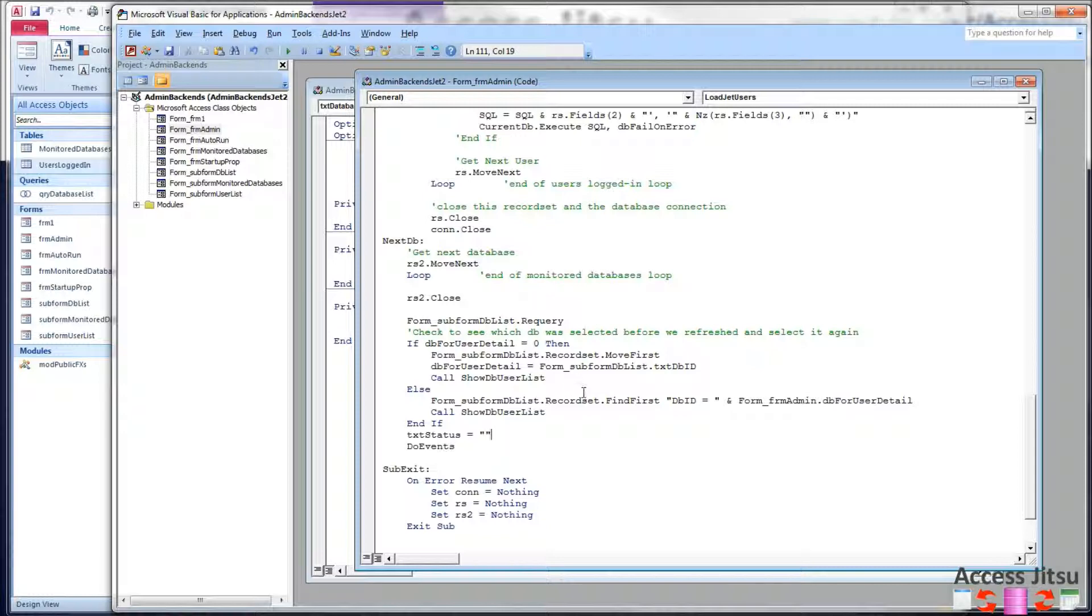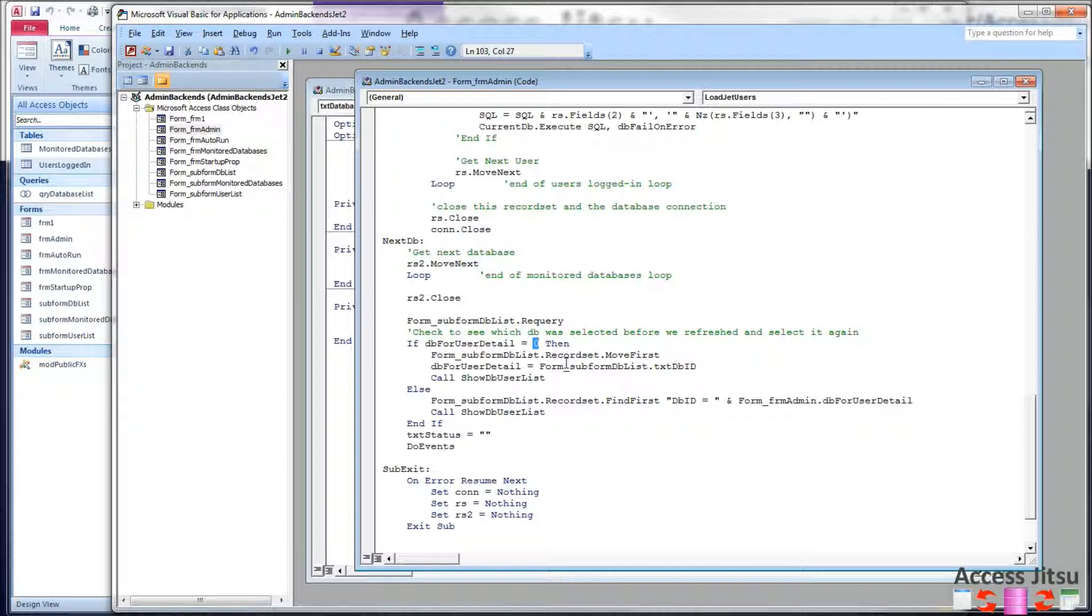So at form load, this DB for user detail, this form level variable, it will be initialized to the value of zero. And if that's the case, if we know we're at form load and nothing has happened yet, we haven't been in this form until just now, what I want to do is I want to select the first database in the list.